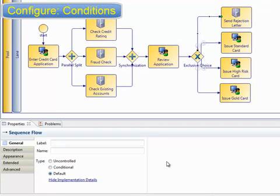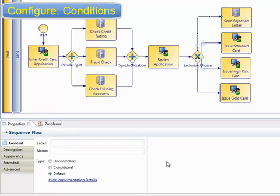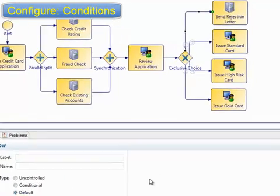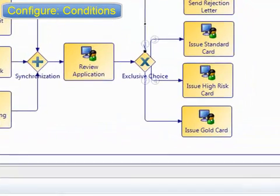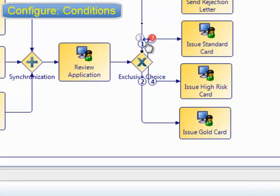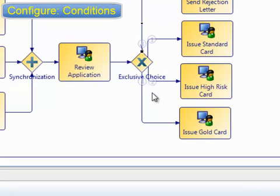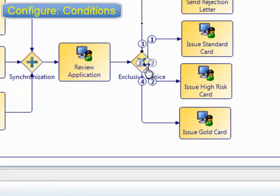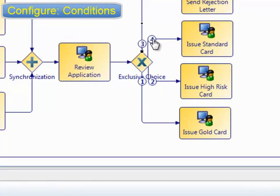The exclusivity is imposed automatically by the runtime engine. It only activates the first condition which evaluates to true, then ignores any remaining conditions. We can control the sequence of evaluation by dragging the path priority numbers around. The conditions are evaluated starting with path number one, and finishing as soon as a path evaluates to true.